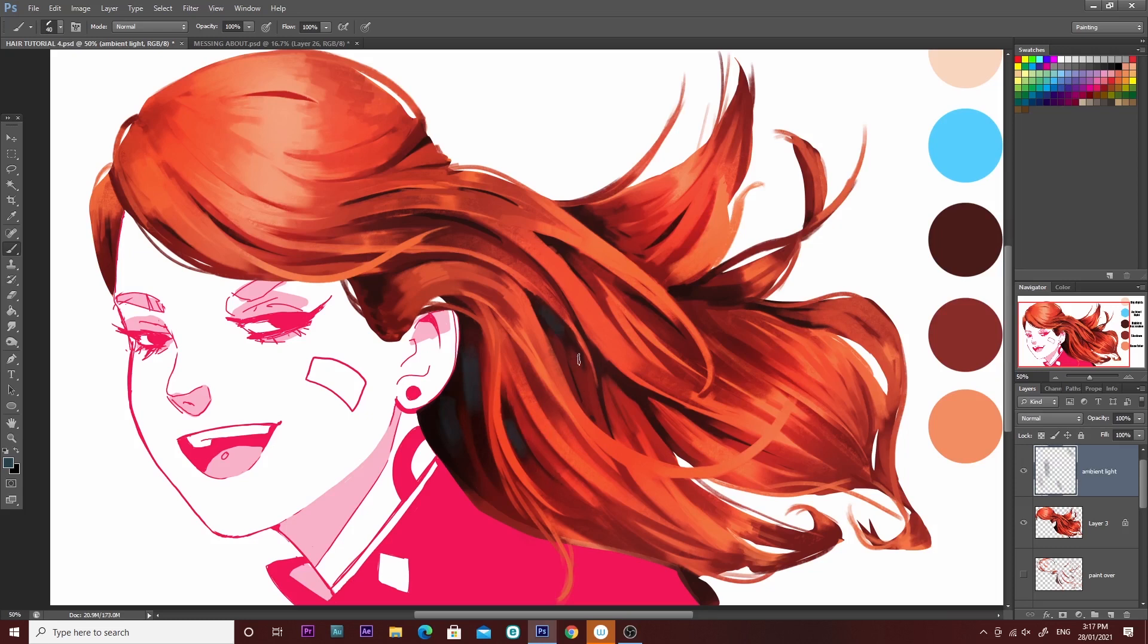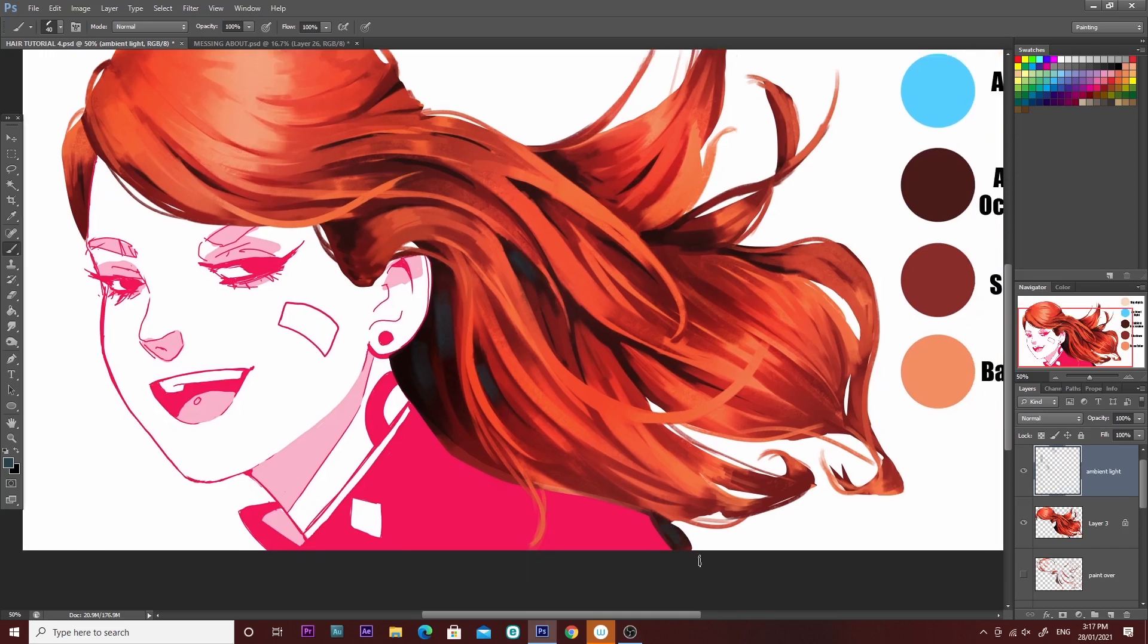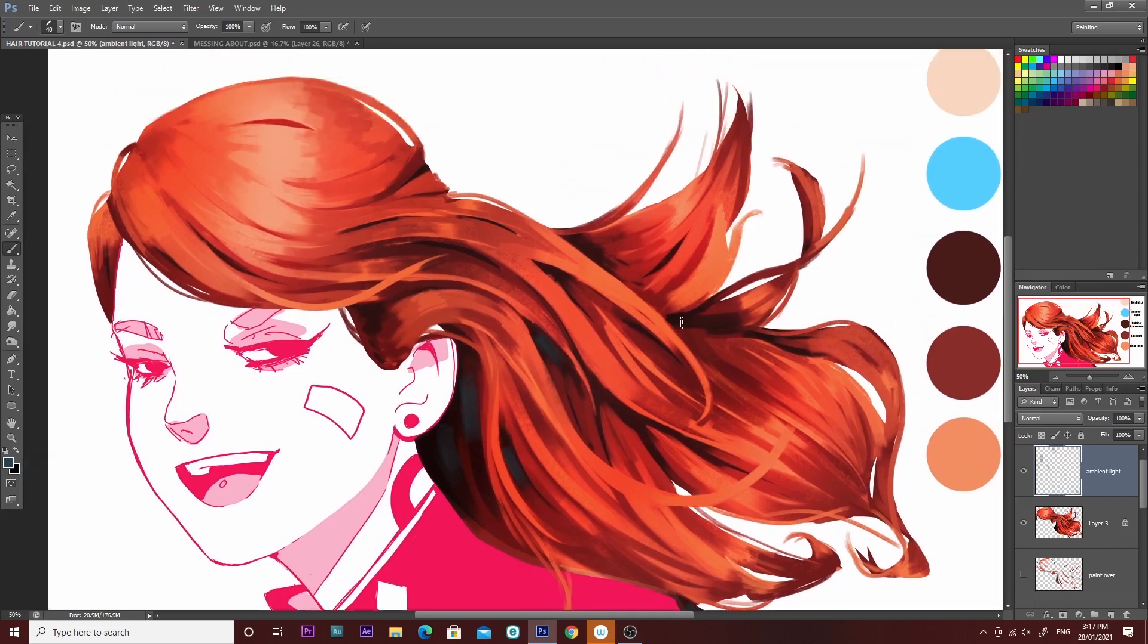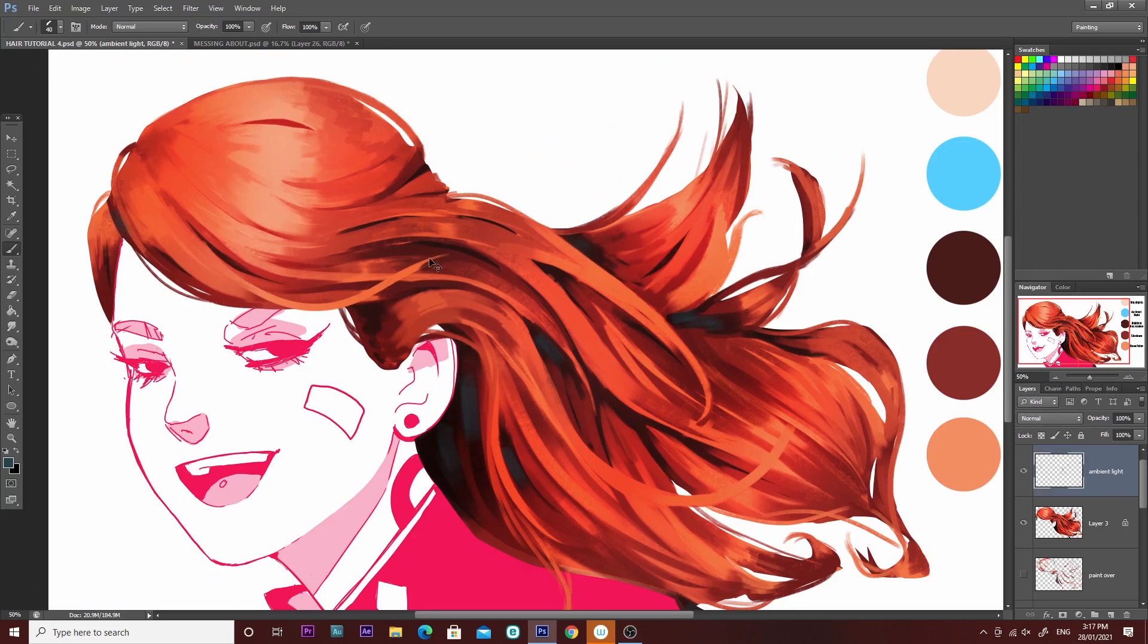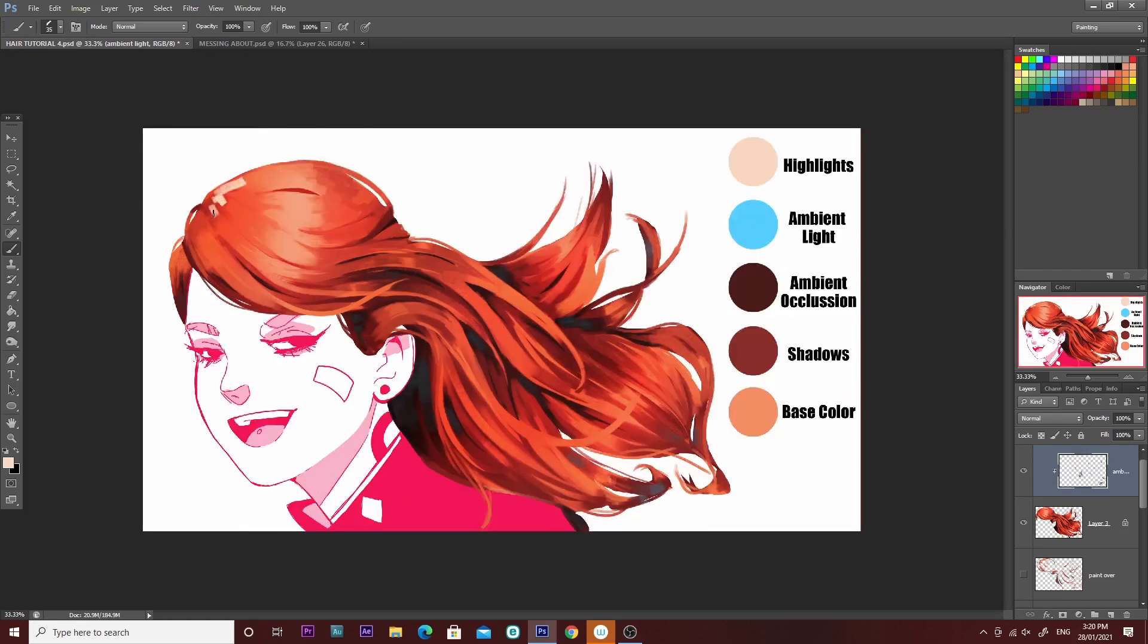This may not necessarily be the most realistic depiction of ambient light, but I find adding in that little bit of blue really makes the hair a lot more interesting than if it's all shades of red and orange. I'm just pressing quite lightly with the brush. I'm not pressing too hard otherwise it would be too blue and it'll just look strange. That blue mixes with the base color and you get this nice kind of cool tone. Once we're done with our ambient light, now we can move on to highlights, and I'm just going to be using this creamy color.